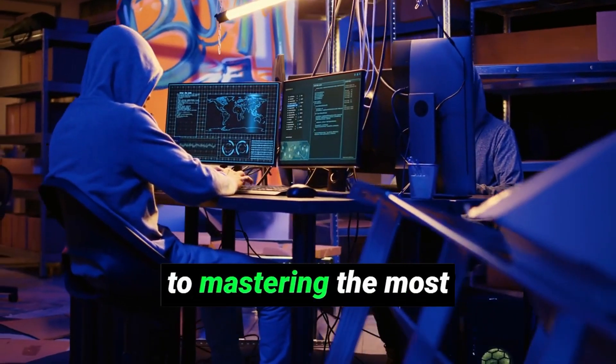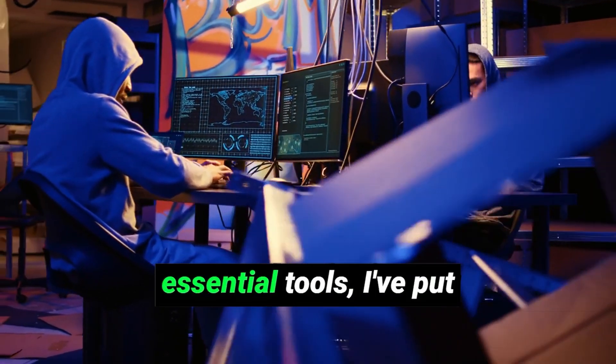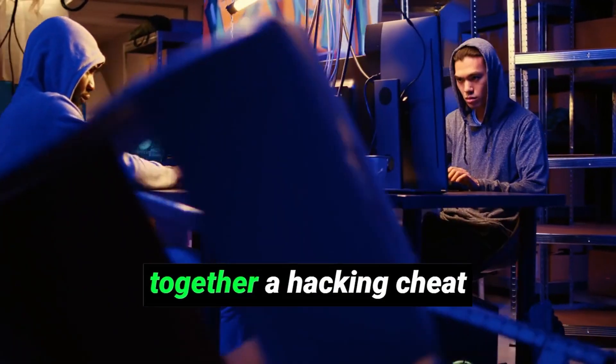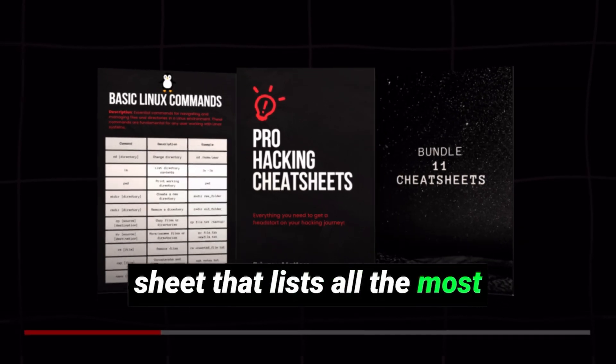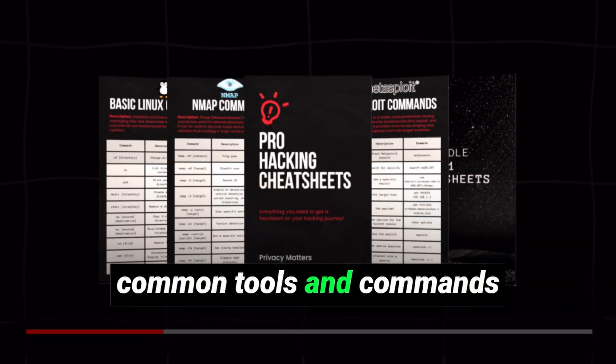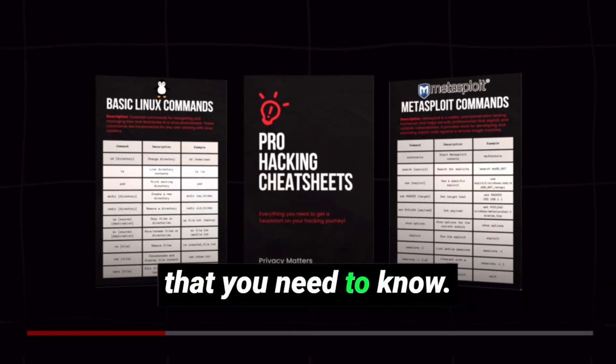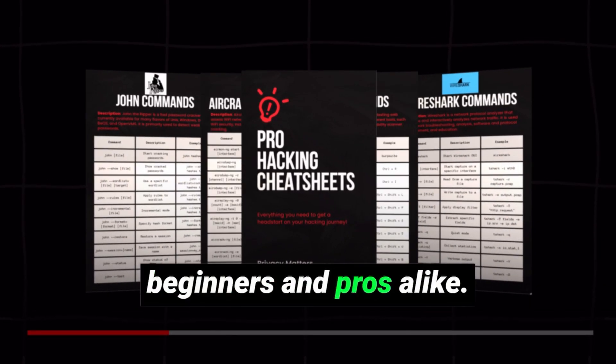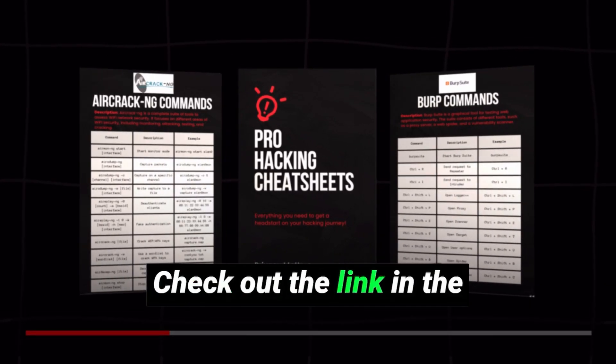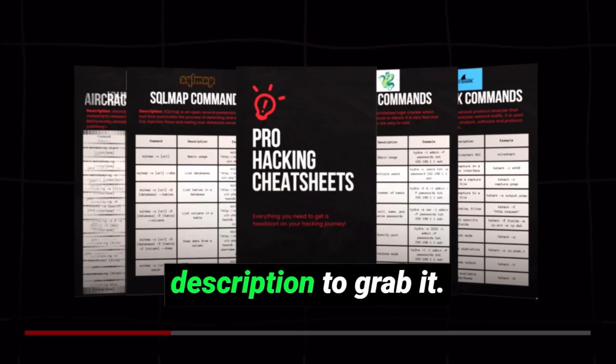And if you want a shortcut to mastering the most essential tools, I've put together a hacking cheat sheet that lists all the most common tools and commands that you need to know. It's a fast track for beginners and pros alike. Check out the link in the description to grab it.